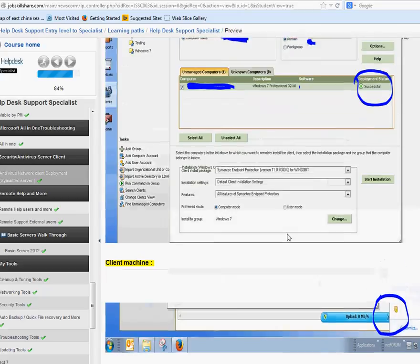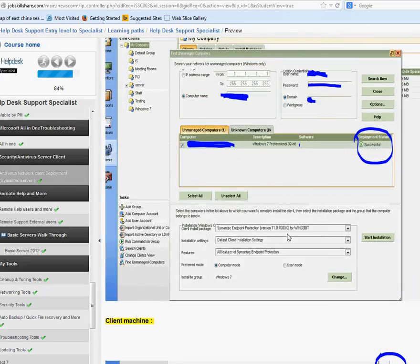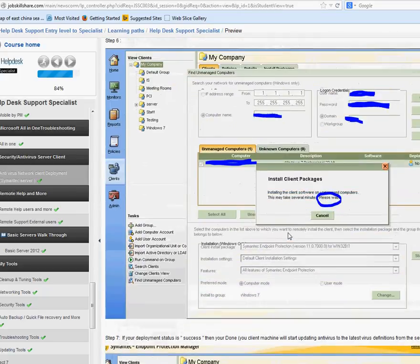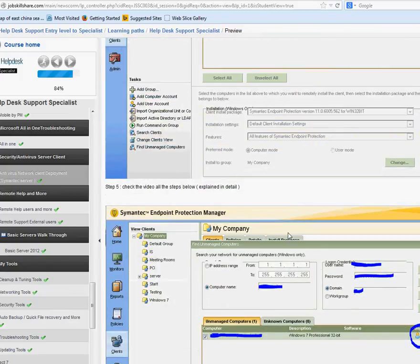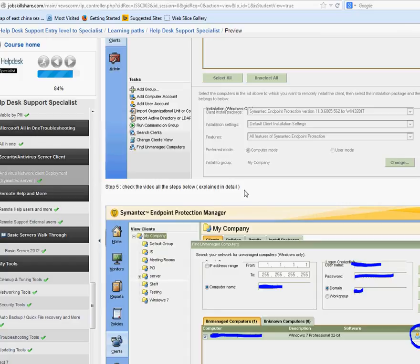After that you go to the client machine and you should see the antivirus client on their system. The main idea is there's a server and you can push the client to as many computers as your licensing allows. If you have 300 computers you buy enough licenses — that's mostly handled by server administrators or your manager. Any time you get a new computer, you can push it this way — it's pretty easy.